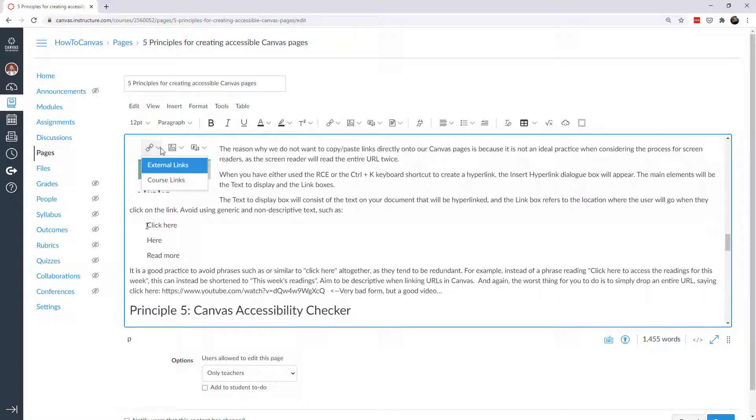So that is descriptive text for my links and that's the proper way to share hyperlinks with your students. And again, what you don't want to do is in addition to just pasting the URL, you don't want to say click here, here or read more. You want to actually describe where are they going and then hyperlink that description.